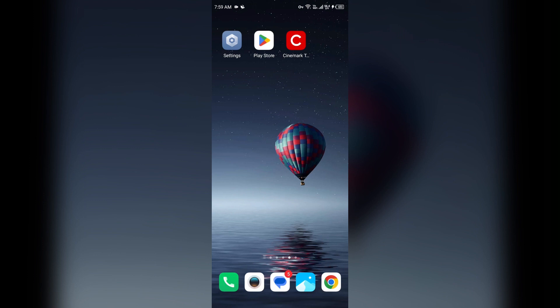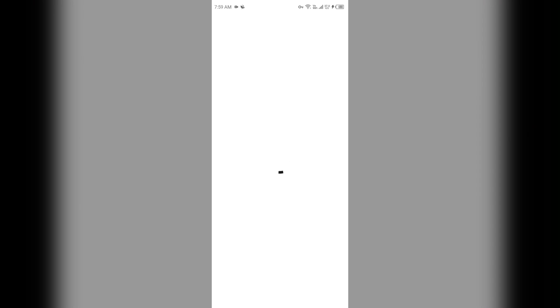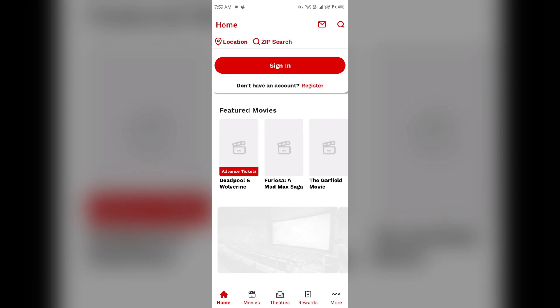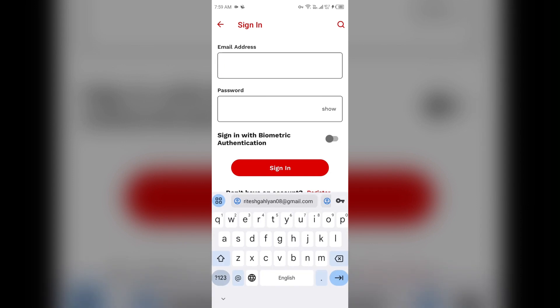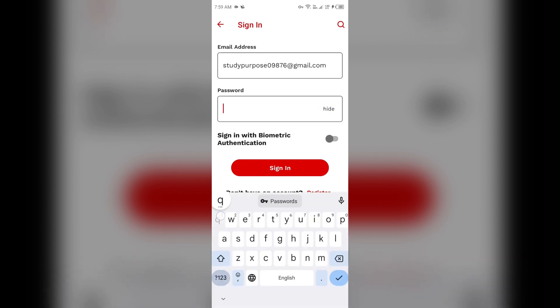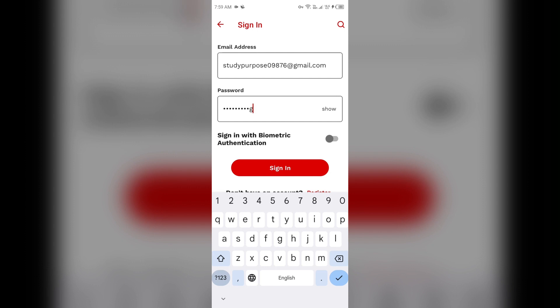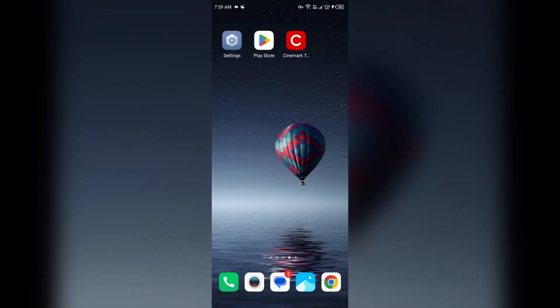Next solution how to fix this problem is check your credentials. Make sure you have entered all the information correctly to login in the Cinemark app. For that, open the app and then click on Sign In. After that, enter the email and password. Make sure you have entered both correctly, because if you have entered incorrect email address and password, then you will be unable to log in to Cinemark Theater app.